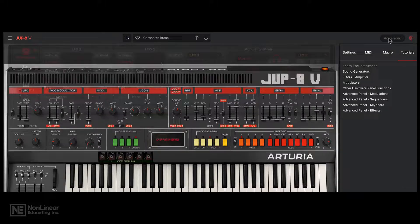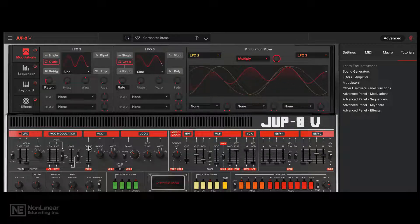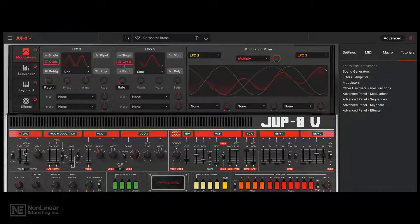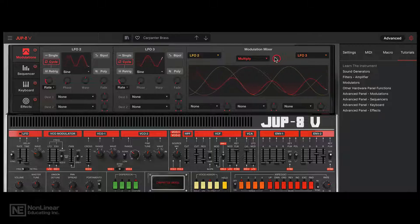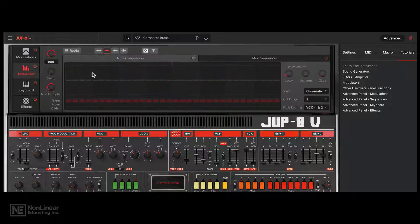Next, let's check out the advanced tab. Over here we have additional controls that Arturia have added on to the classic synth. We have additional LFOs — LFO2 and LFO3 — because LFO1 is built into the synth. And you also have this interesting combined modulation with the modulation mixer, a step sequencer, as well as a modulation sequencer.